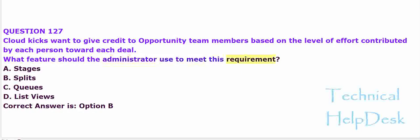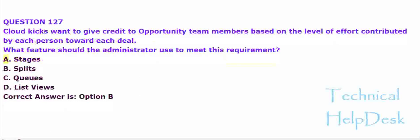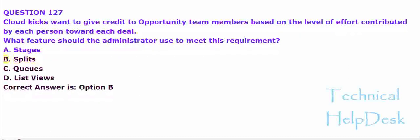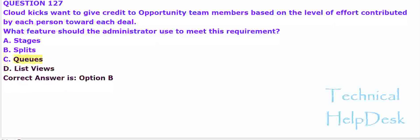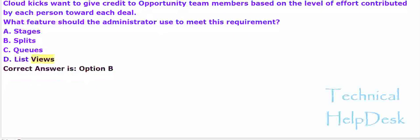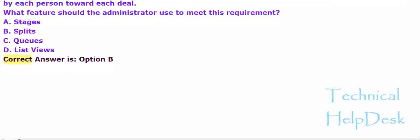A. Stages. B. Splits. C. Queues. D. List views. The correct answer is option B.